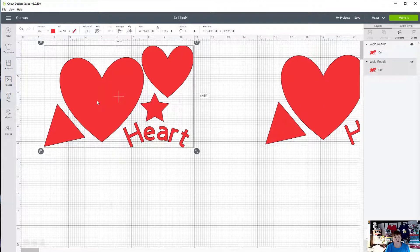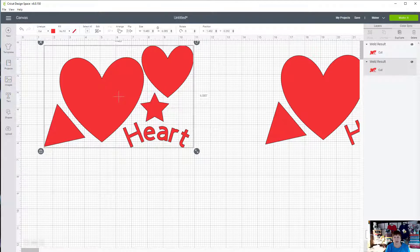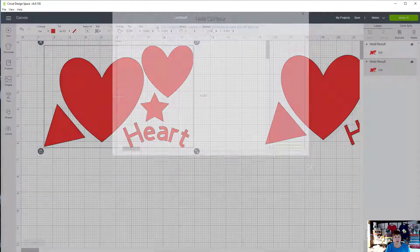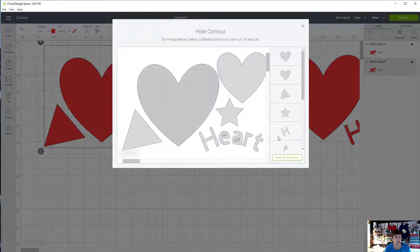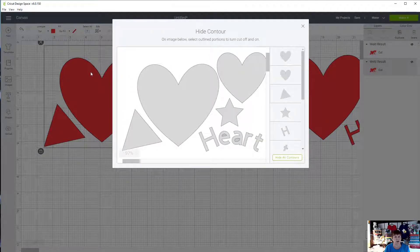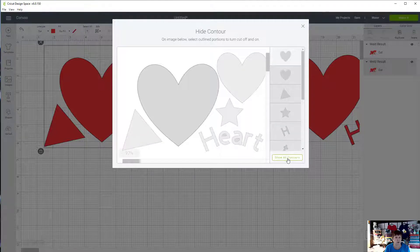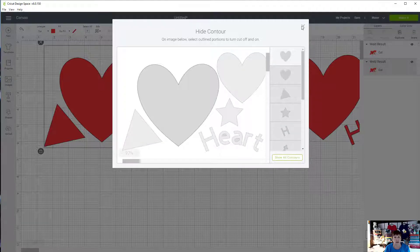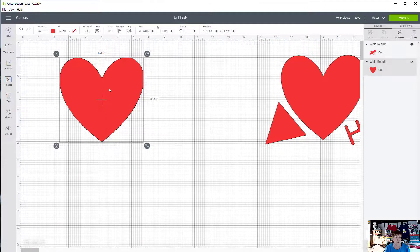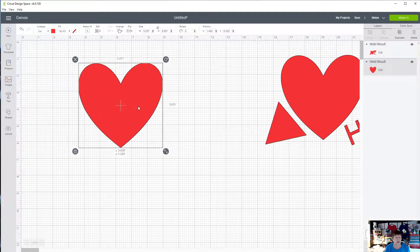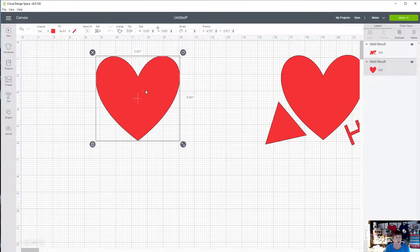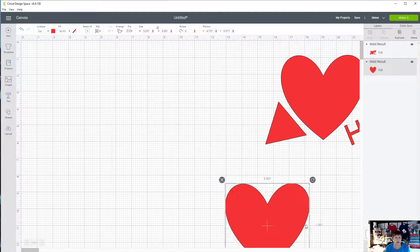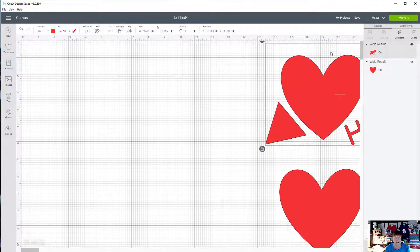I'm going to click on this design and come down here and click on the contour button. When you click on contour, you'll notice this screen comes up. I could decide to hide all contours, and if I click the X, you'll notice the only thing left is the heart shape, which is kind of fun because now I pulled out the heart from the design.